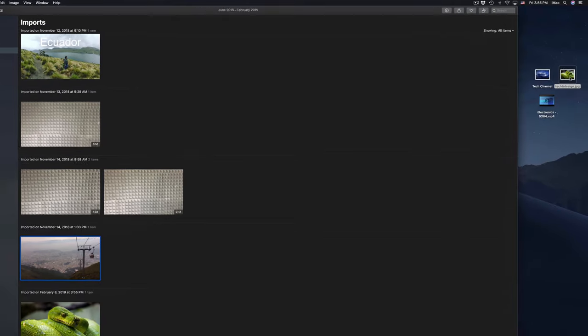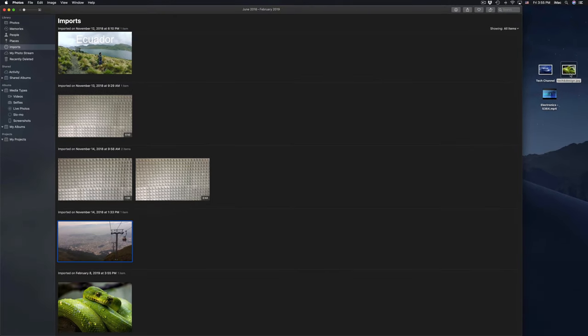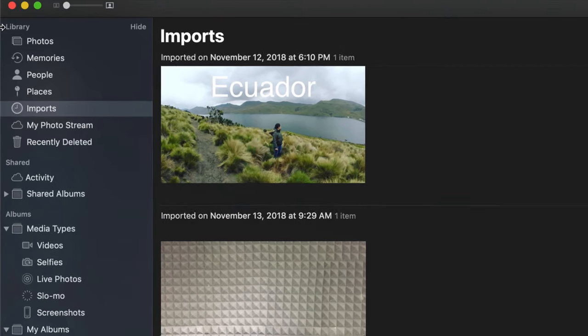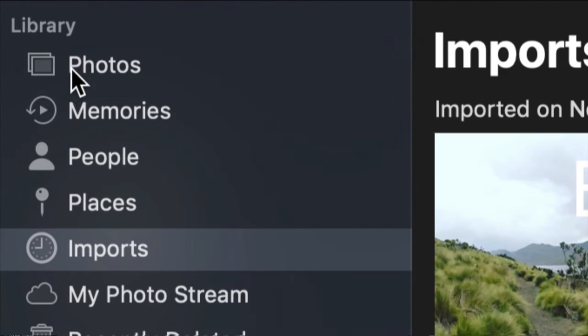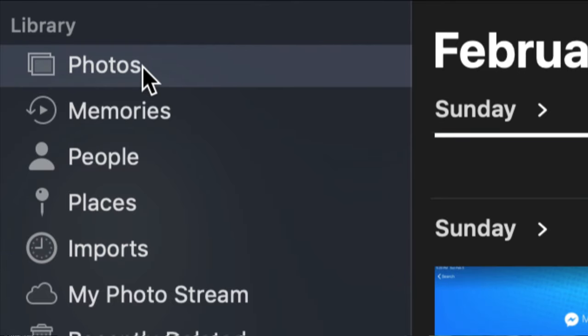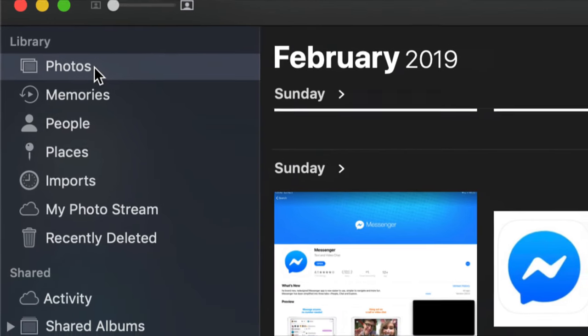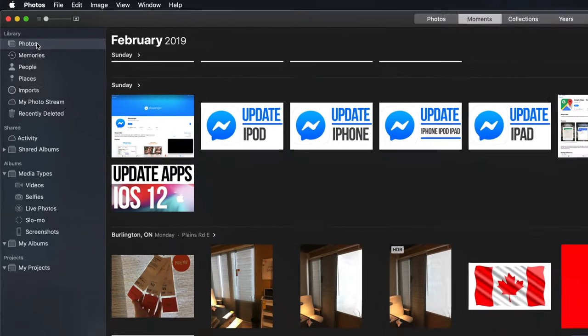This is on my desktop - it can be in a folder, it can be in a USB stick, doesn't really matter where. As long as you drag it right here you should be good to go. Again, right here under the library you'll see the very first option says Photos - just click right there on Photos.